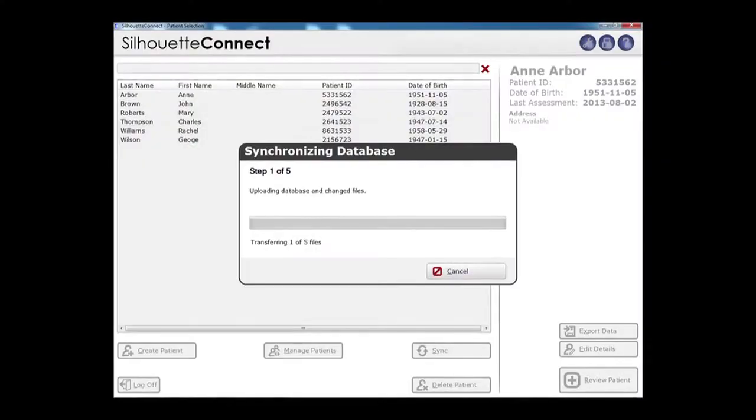Develop telehealth wound care services using Silhouette's store and forward capability.